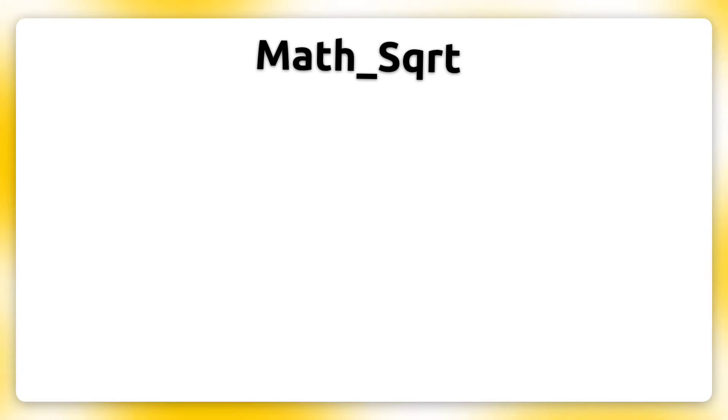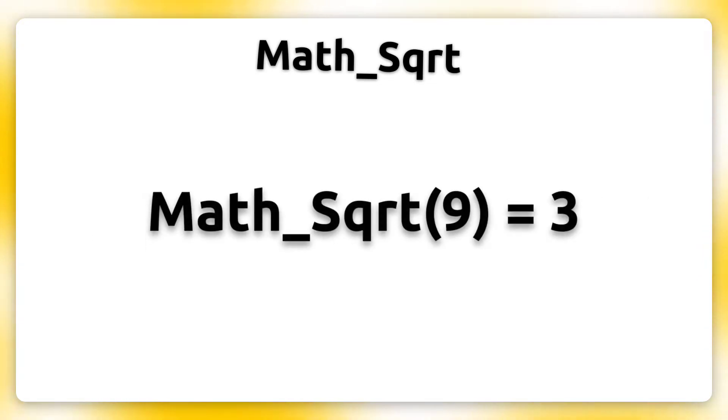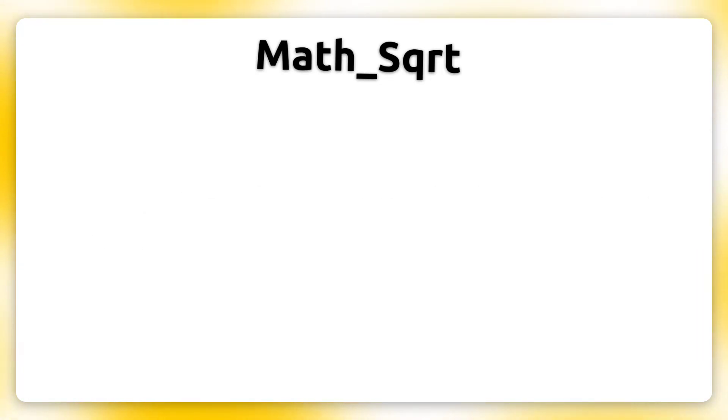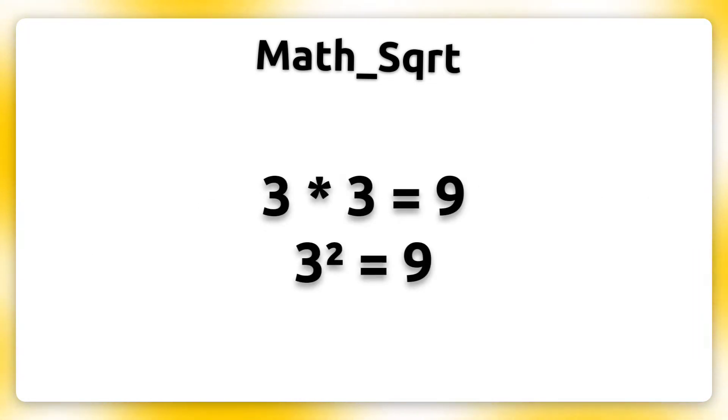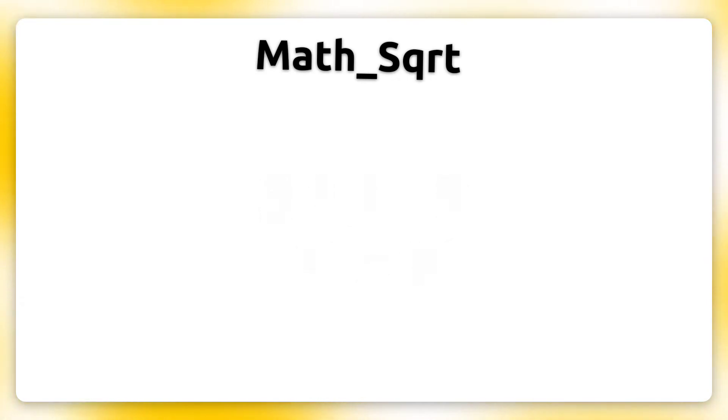For example, the square root of 9 is 3, because 3 multiplied by itself is 9.